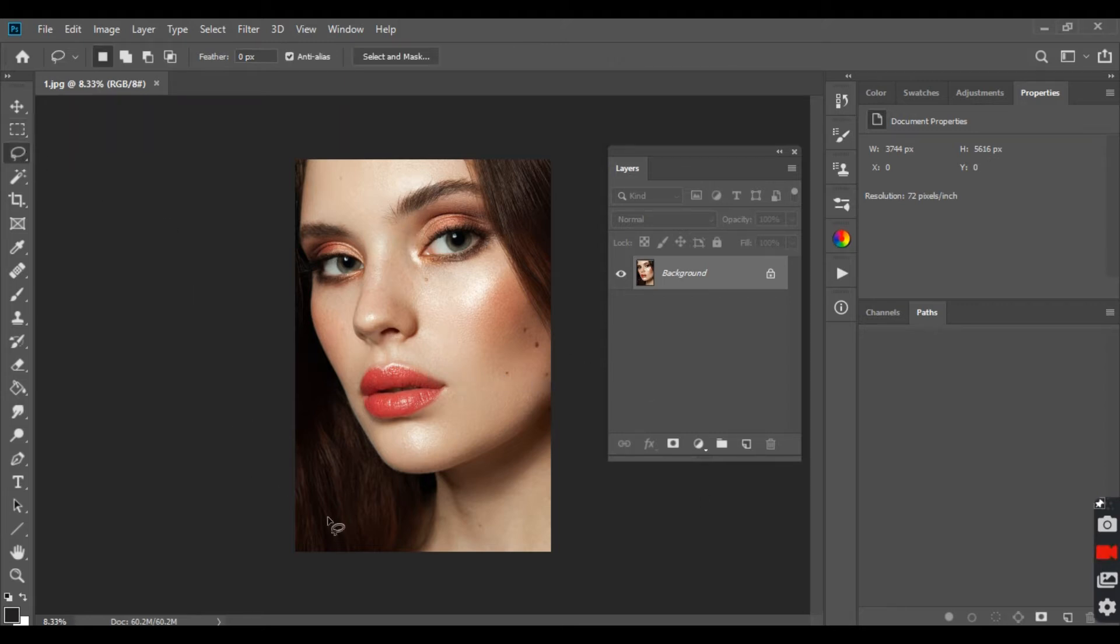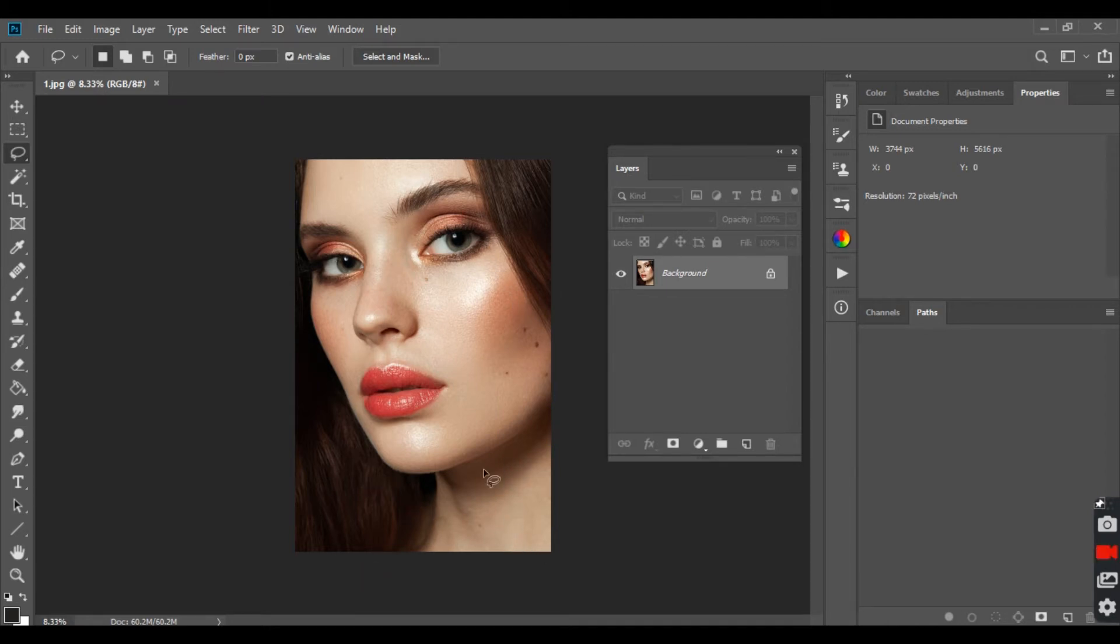I've done the skin work, dodge and burn, I've also sharpened it and I have done some simple color grading, but I'm just going to use this to demonstrate how you can use this technique yourself.